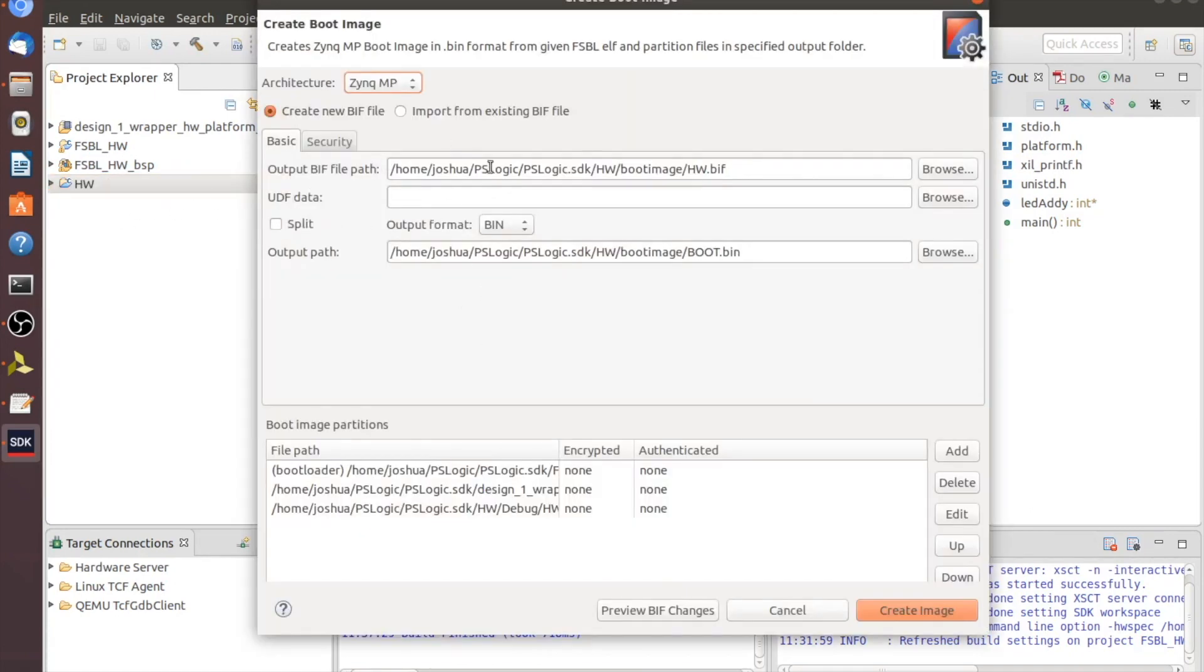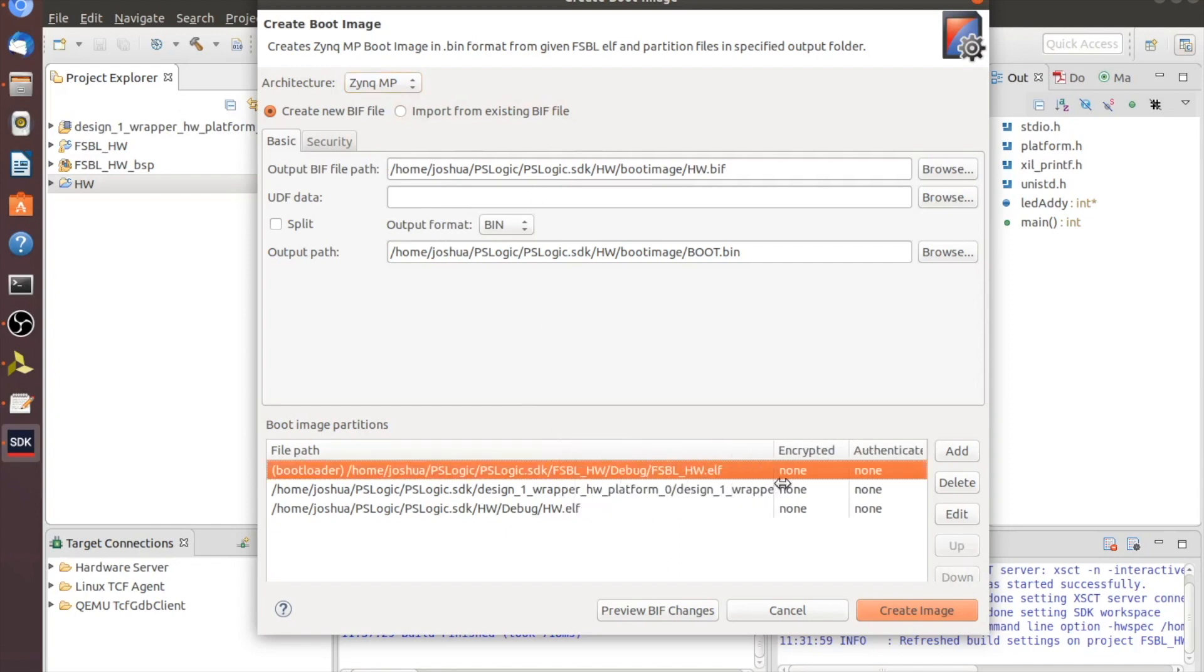Now, since you clicked on HW, it should auto load our output file paths and all that. And it should automatically set these guys up here. So you have your ELF, which is your bootloader.